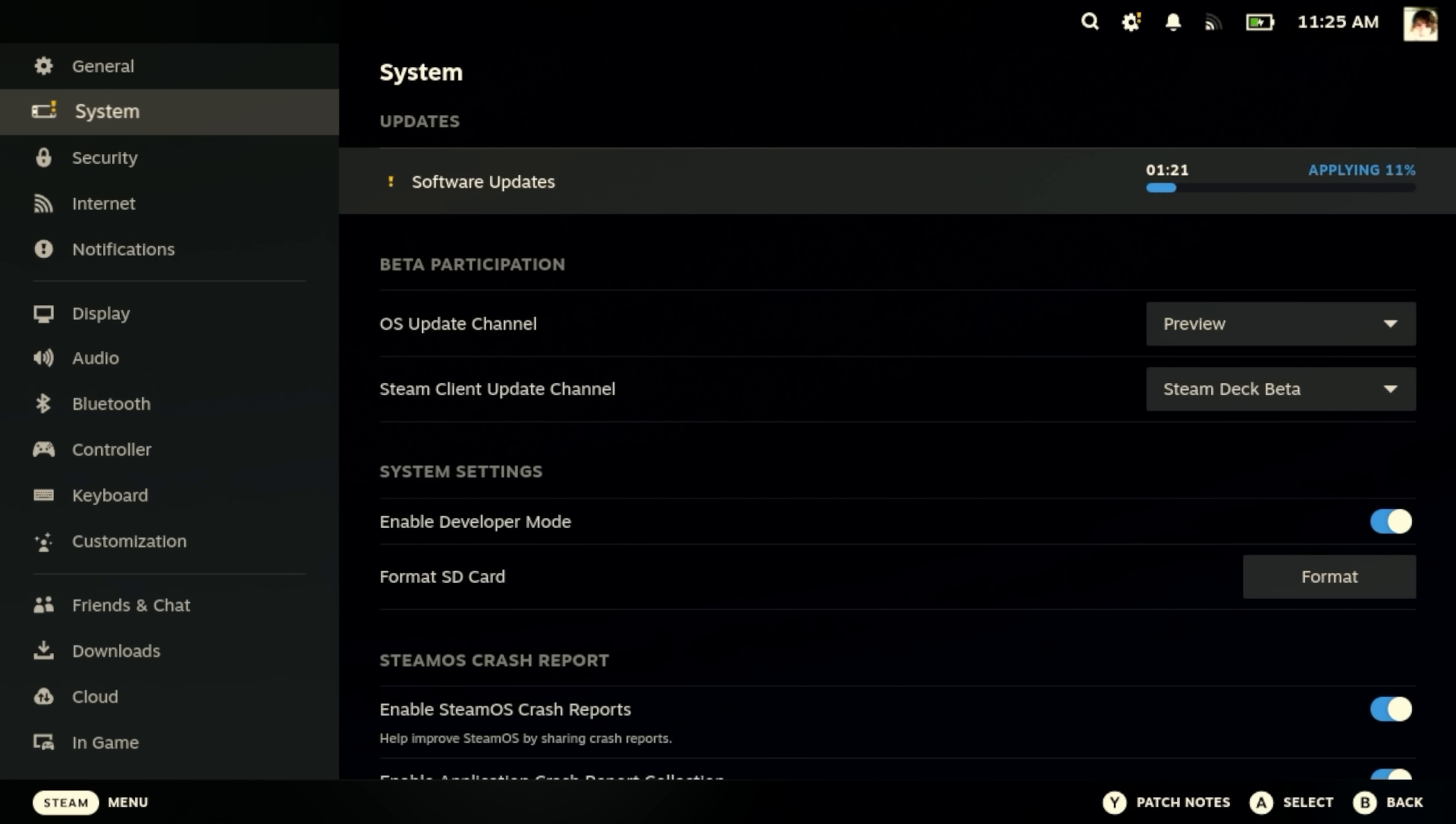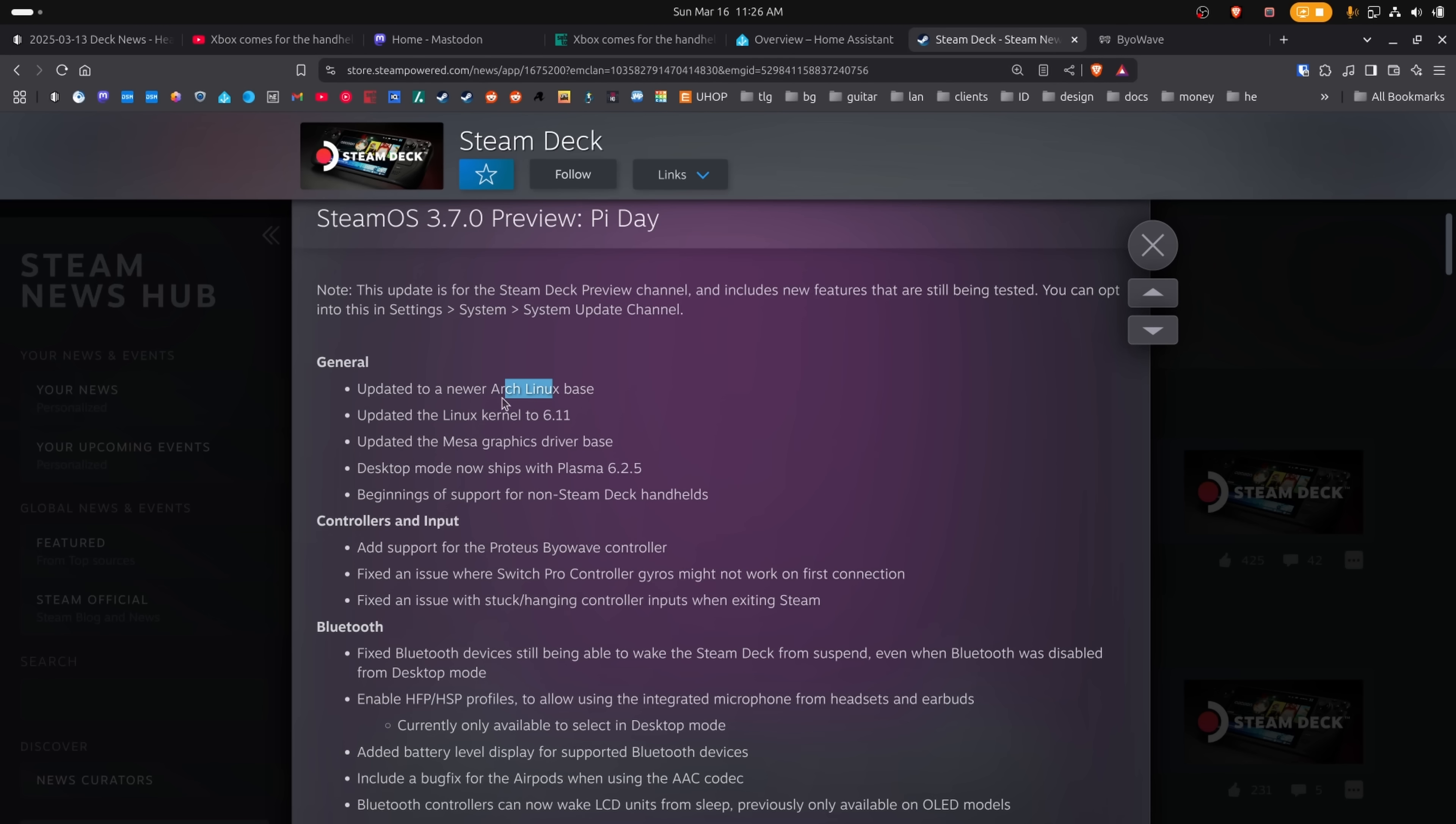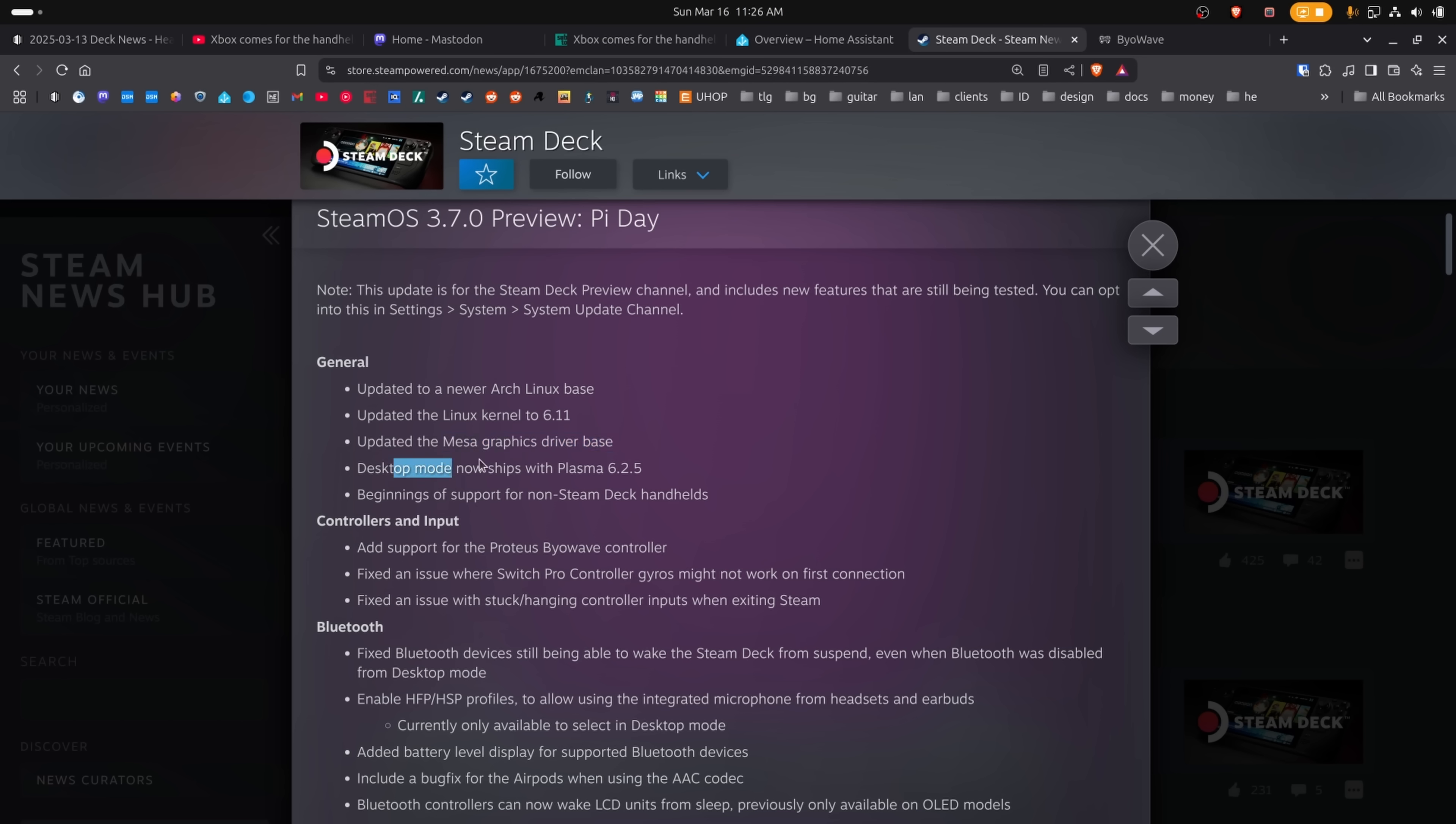So they've updated to a newer Arch Linux base, which is good. They've updated the Linux kernel to version 6.11. They've updated the Mesa Graphics Driver base, which should result in some rather interesting performance gains.